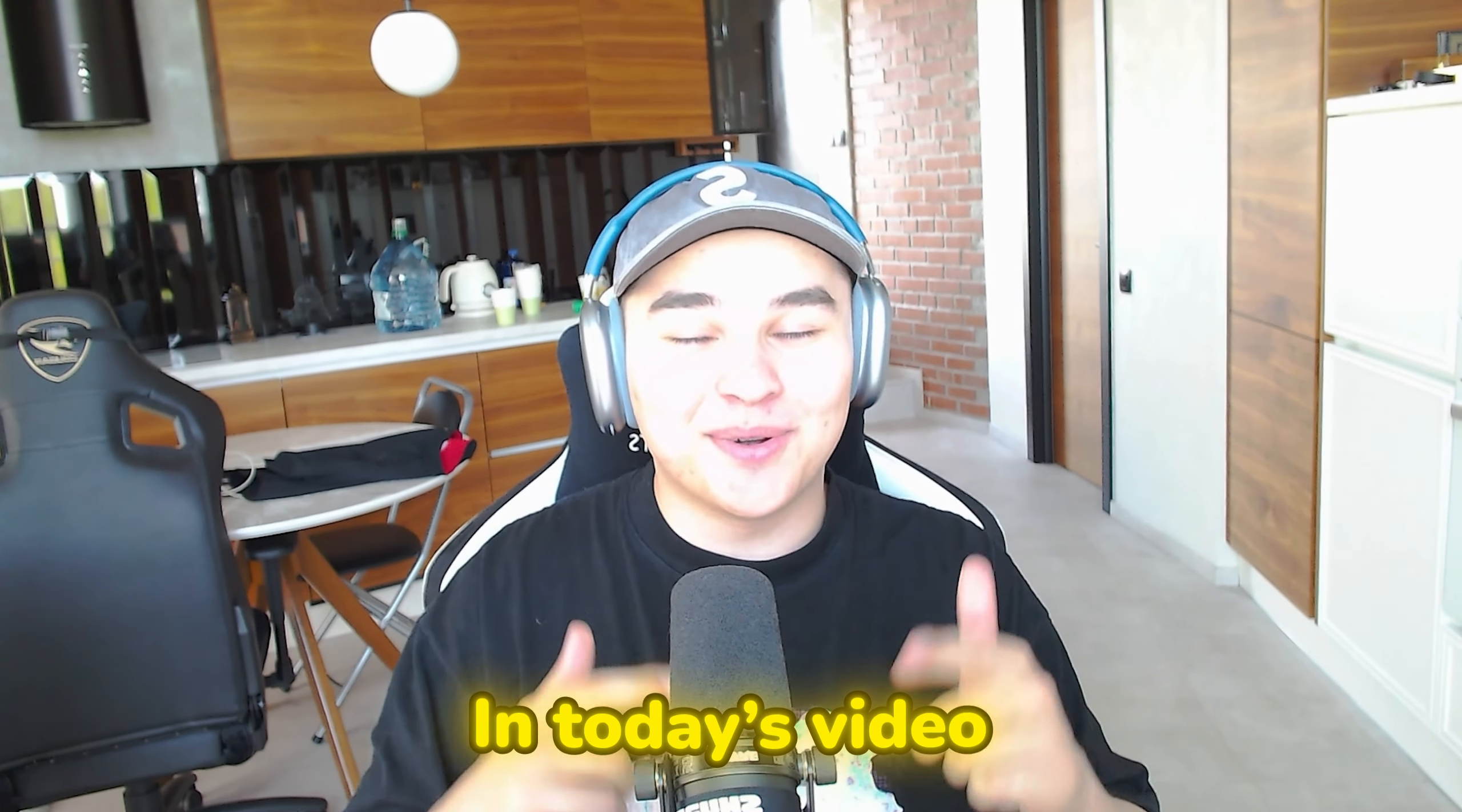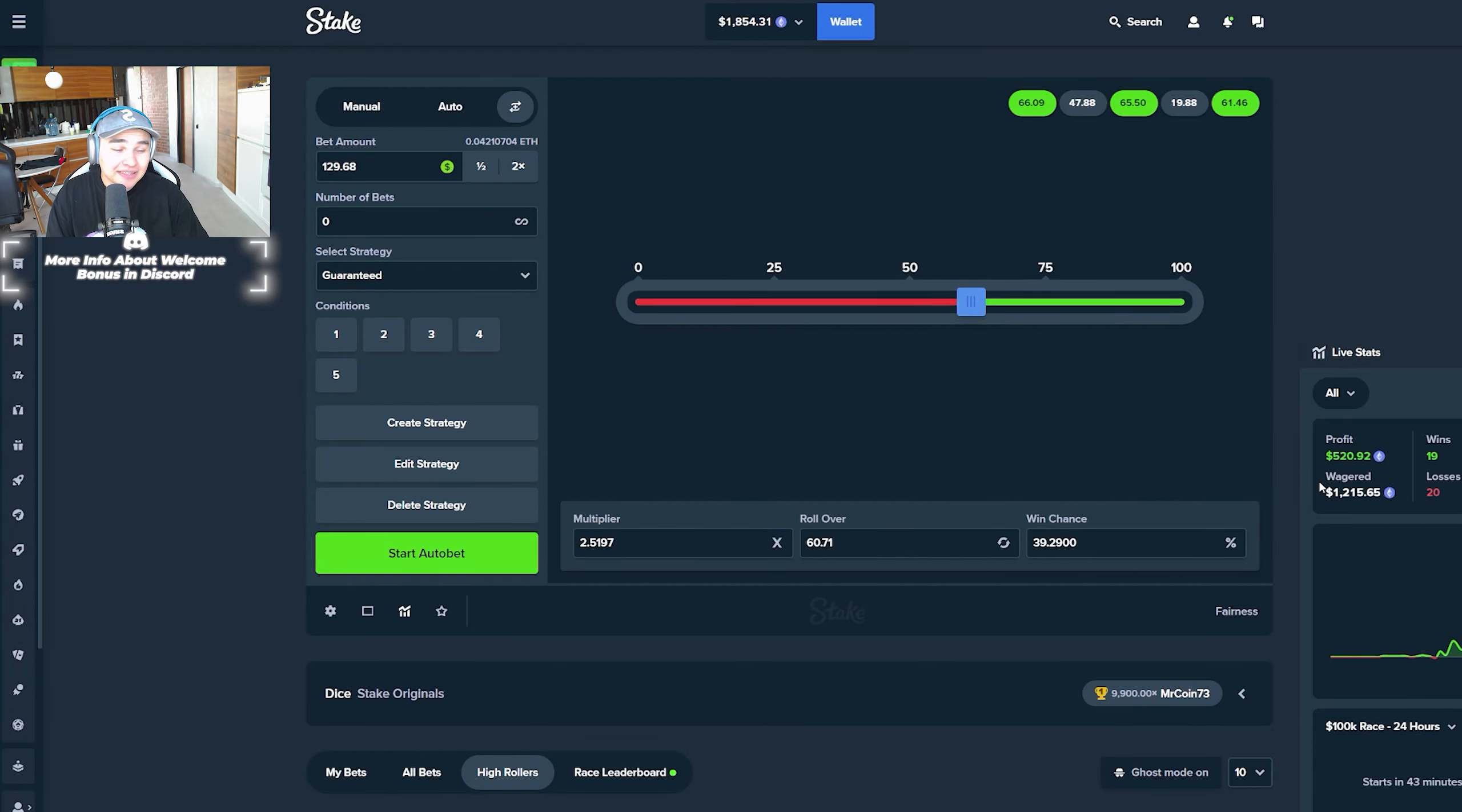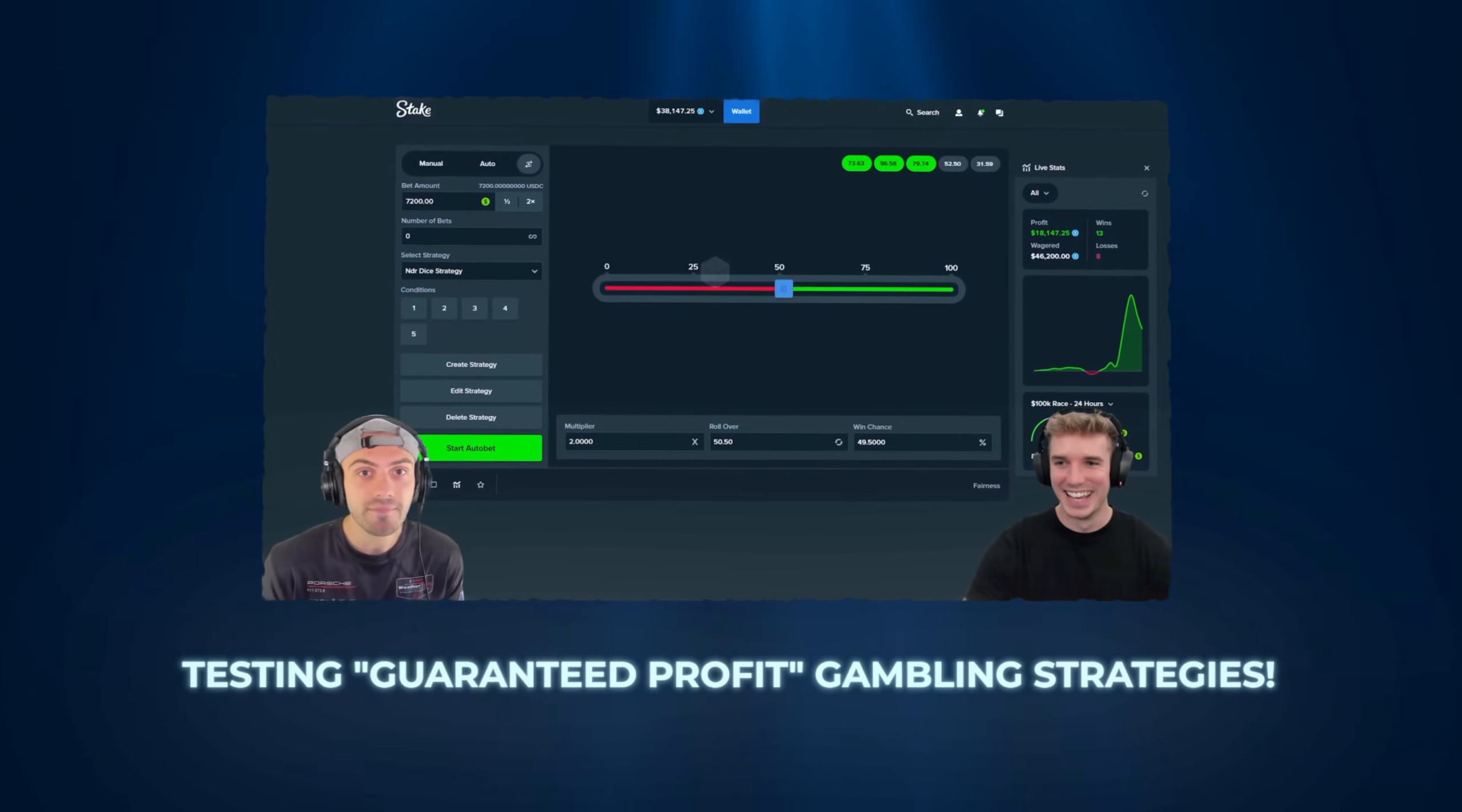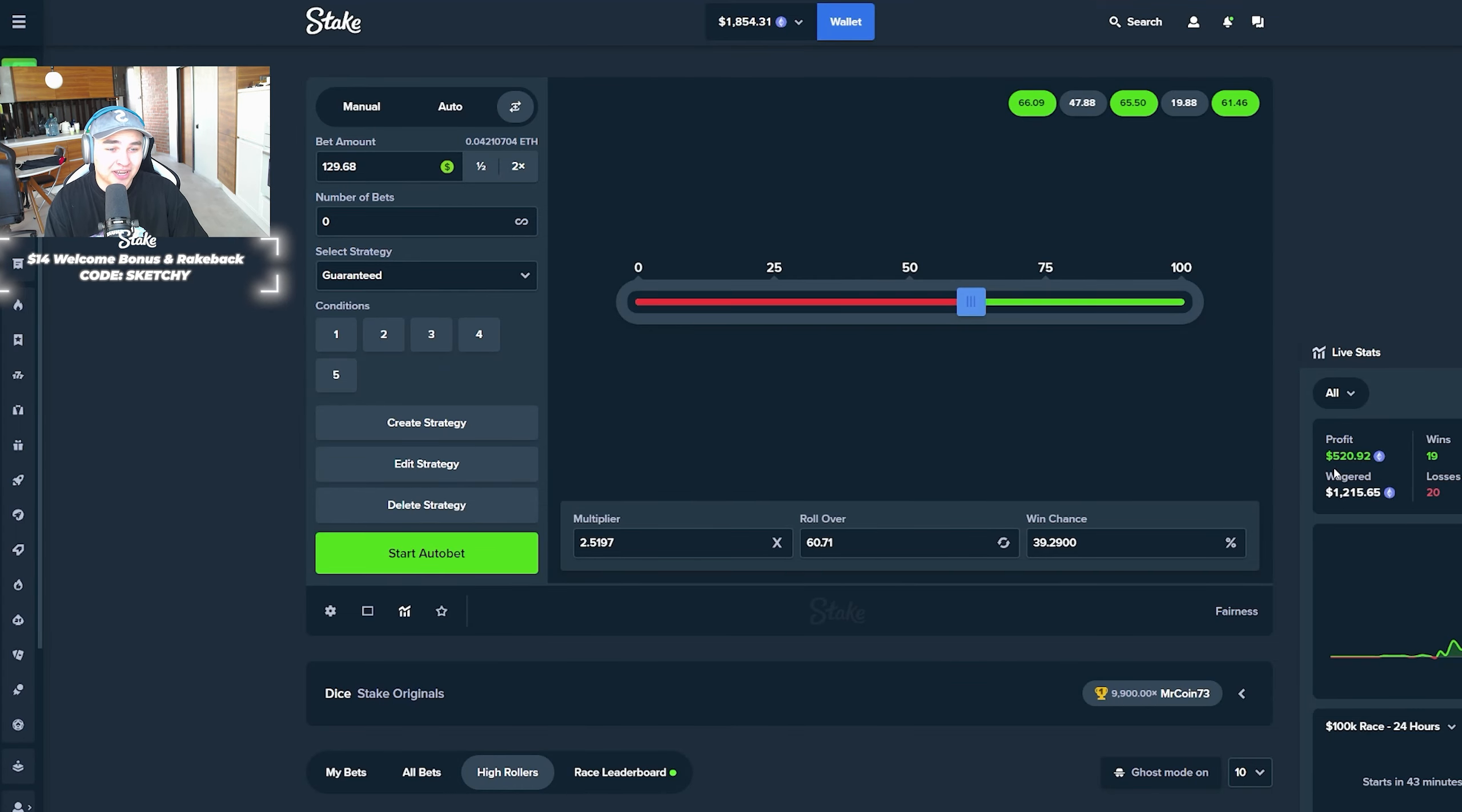All right guys, so in today's video we're going to be trying a dice guaranteed strategy on Stake. I've seen this strategy on Toaster's YouTube channel. If you've not seen this video you should check it first because that was kind of insane. I did really like the strategy so I decided to try it by myself and as you can see I did already test this strategy and I went up for 520 dollars.